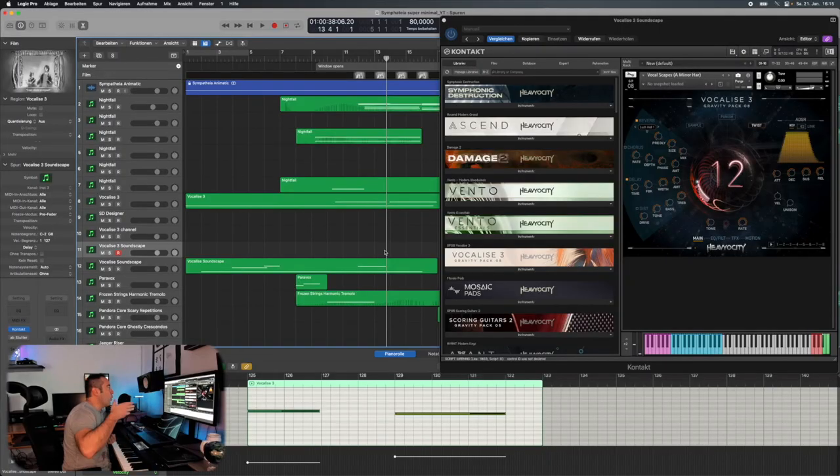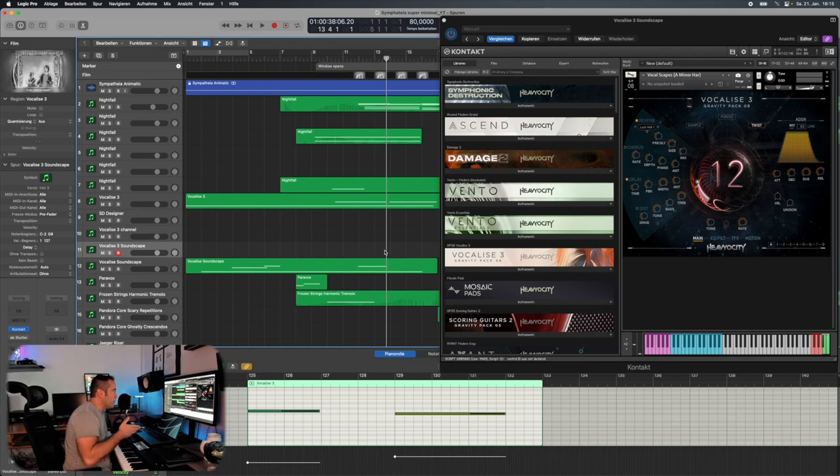We ended up at the moment with super minimal. It was just like do less, do less, do less. It will be scored mostly with Nightfall, there's Paravox, there is Pandora and there is Vocalist 3 from Heaviosity and this might be a surprise for some of you.